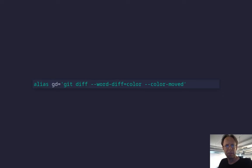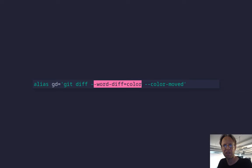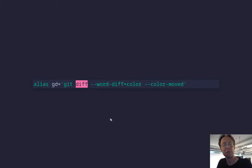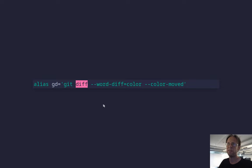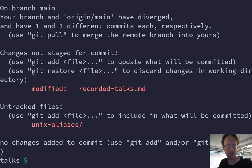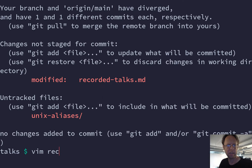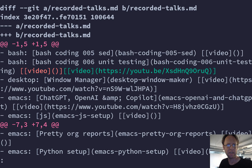A third alias I use a lot in git is gday. So that's git diff. And then I do word diff equals colour and colour move. That's another option to the git diff subcommand, which combines the diff. So rather than to have, I'm showing an example instead. So here I have a list of my recorded talks.